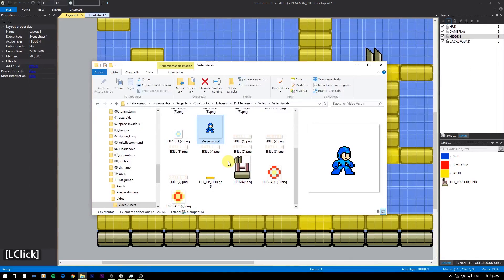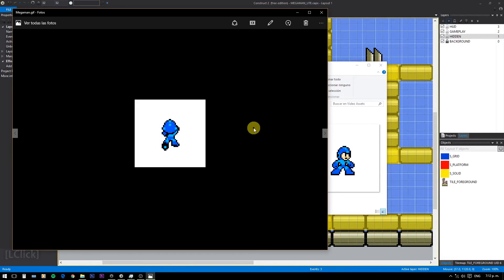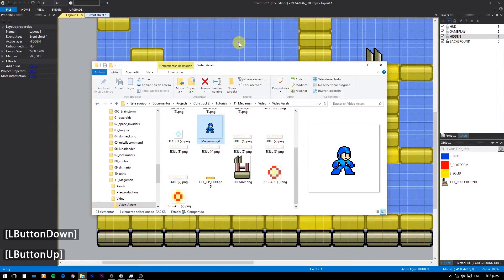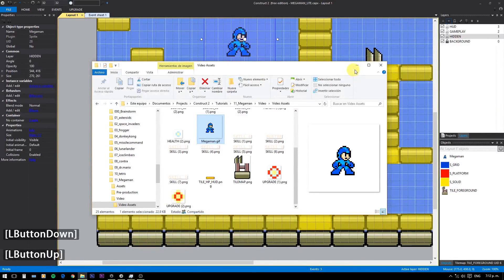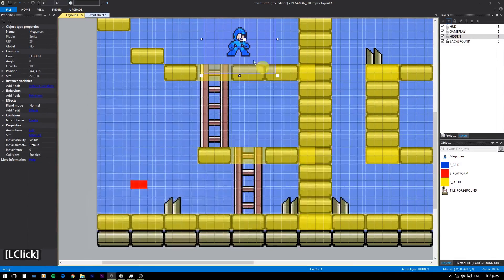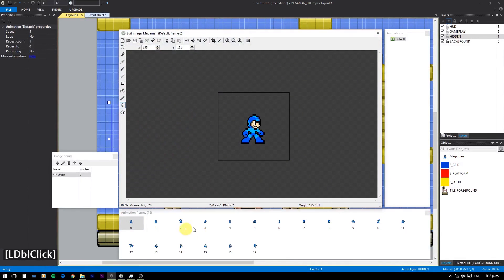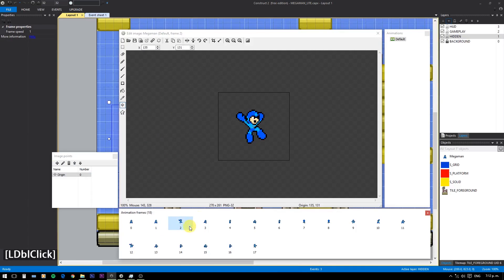For the Megaman sprite, I have a GIF file which contains all the animations. The artist who made these custom sprites gave me permission to use them in the video, so I'm putting the link in the description. To import the GIF file, just drag it inside the editor. Now we need to separate each animation, so I'm going to pause the recording here and see you in the next video.